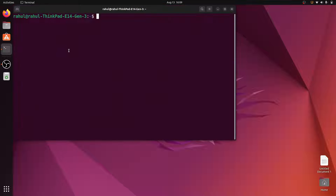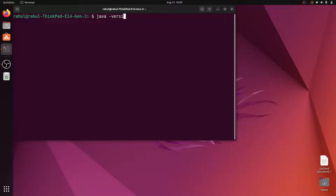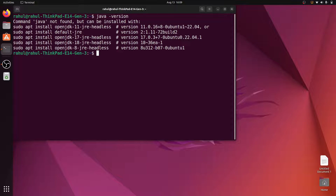To check the Java version, open terminal and write 'java --version'. When I hit enter, it gives me an error like 'command java not found, but can be installed with sudo apt-get install'.